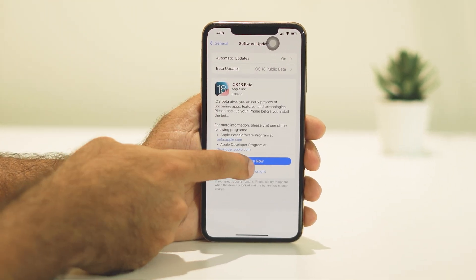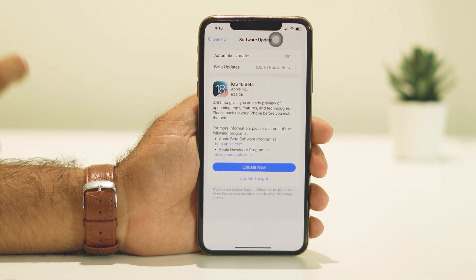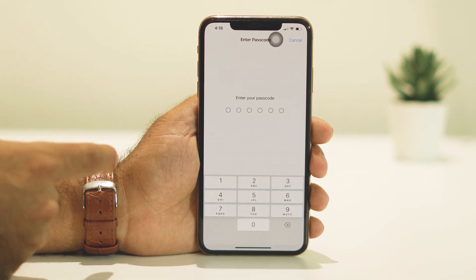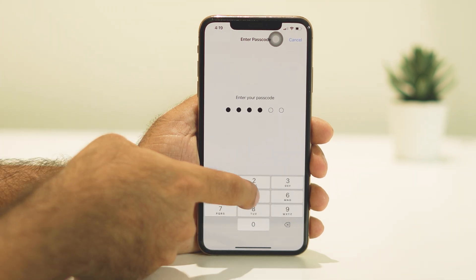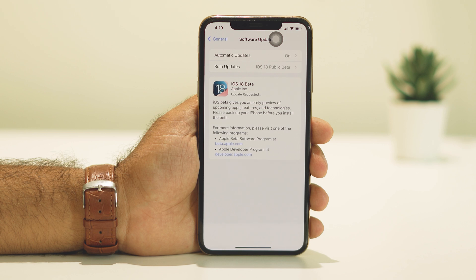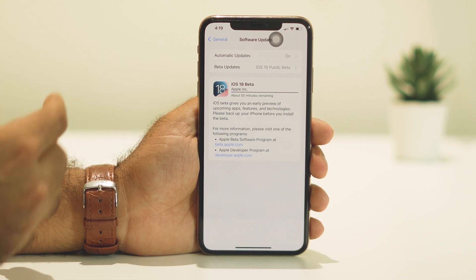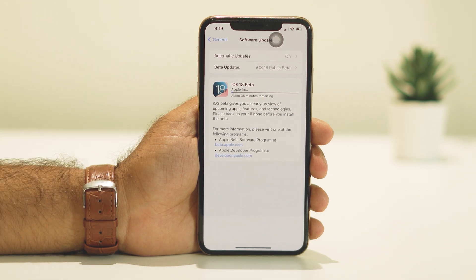Once you set that, go back and you'll get the Update Now option. The file is around 6.39 GB so it's going to take a little bit of time. Make sure you have a good Wi-Fi connection and good charge on your iPhone. Tap Update Now and enter your passcode. The download will start progressing — wait until it is completely finished.